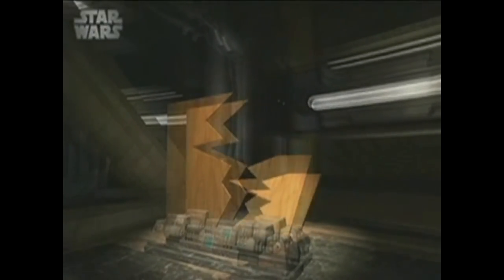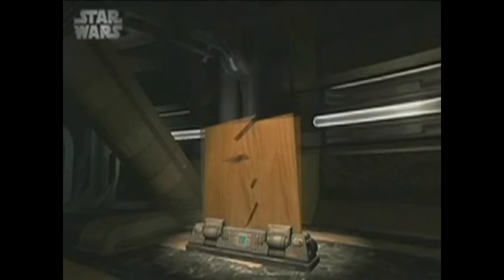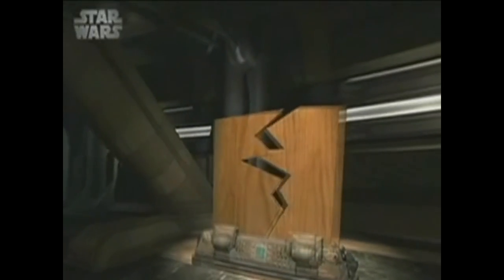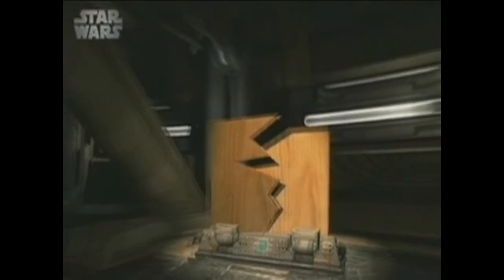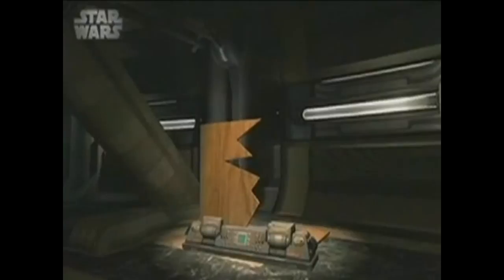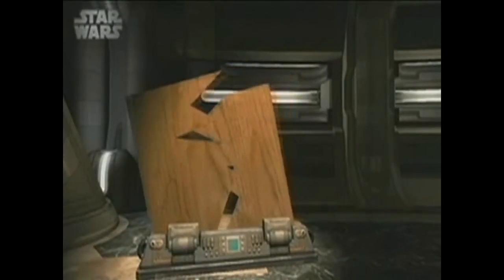This is how everybody else authors breakables in games, even on next-gen, and it's not very interesting because it doesn't take into account the direction of the impact, the force of the impact, the size of the object that's actually hitting it, and it looks pretty much the same every single time.